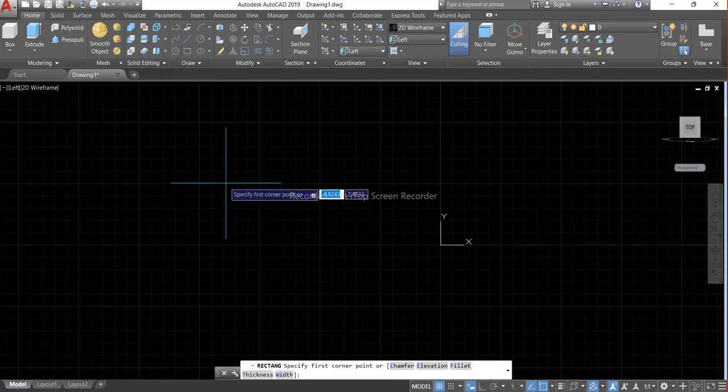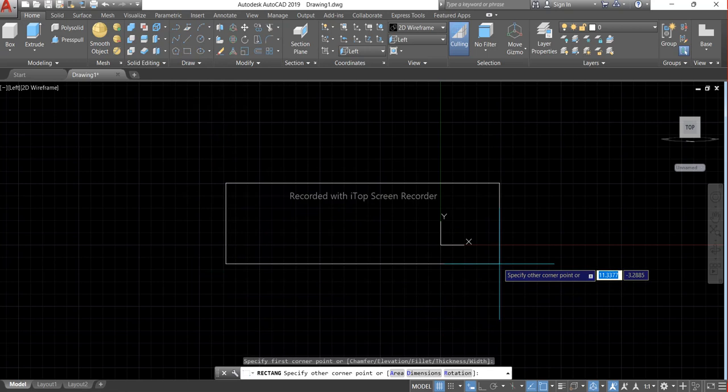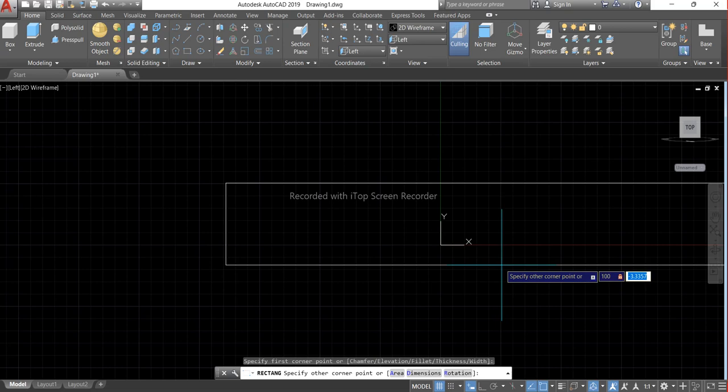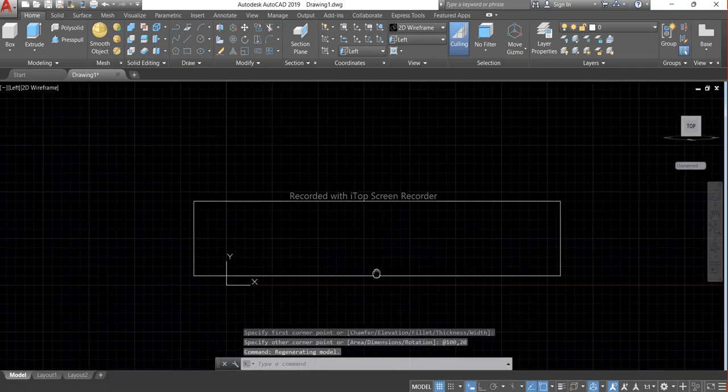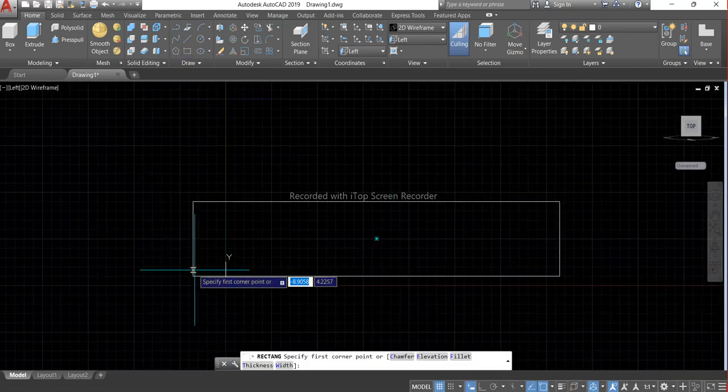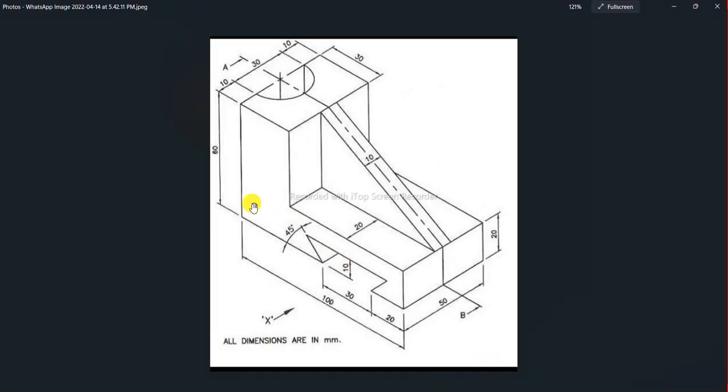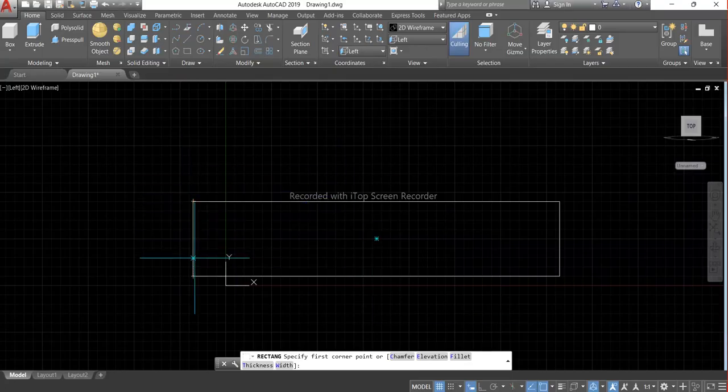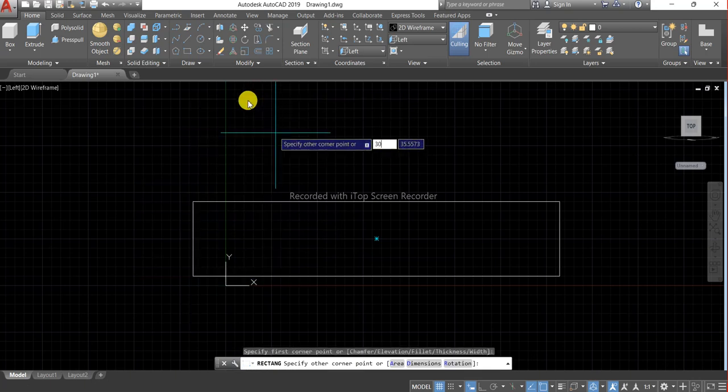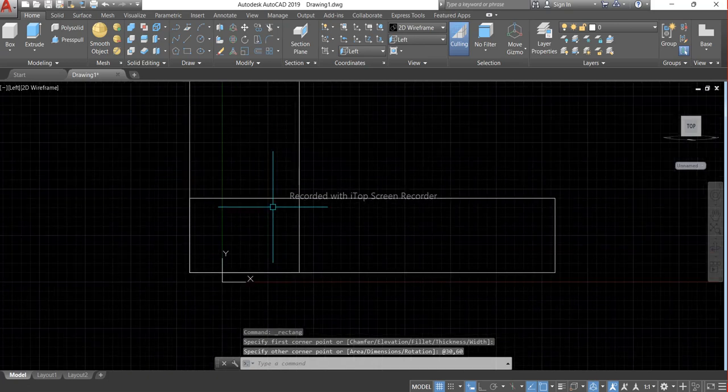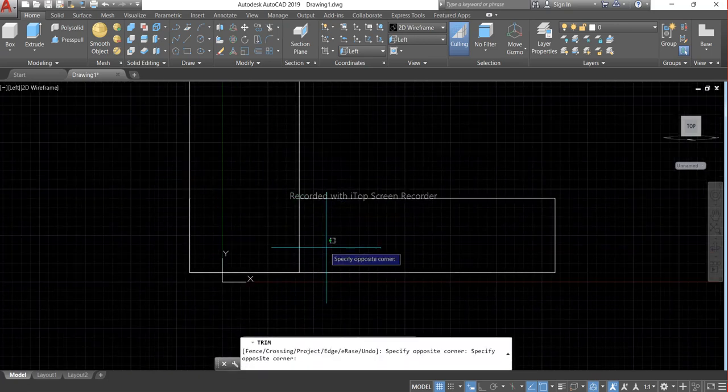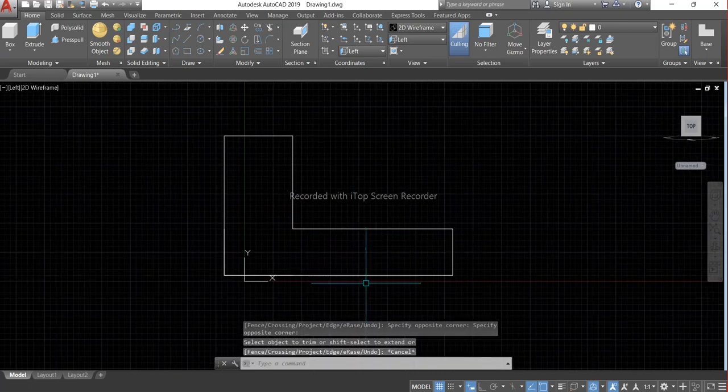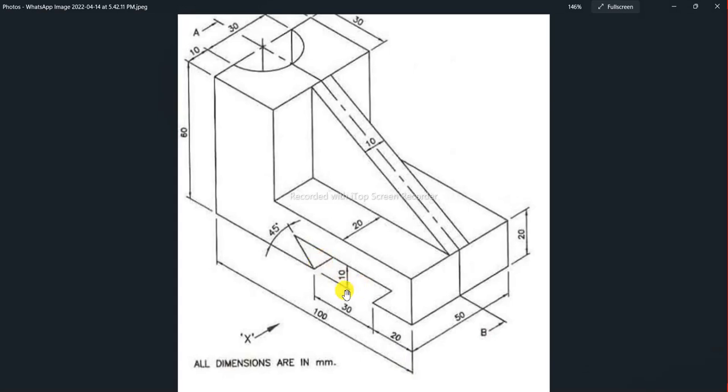Choose rectangle command and we will create another rectangle. Length will be 60 and breadth will be 30mm. We will trim it and now we have to make this area.